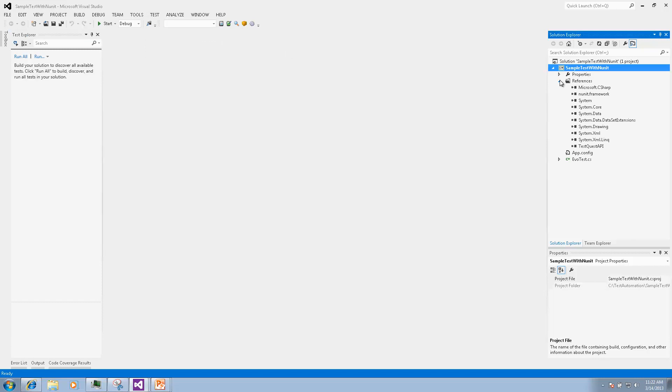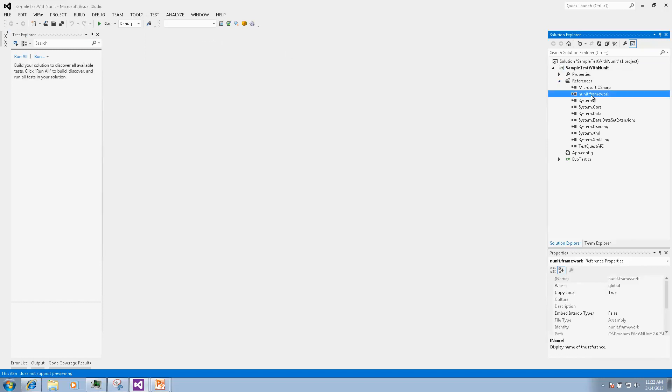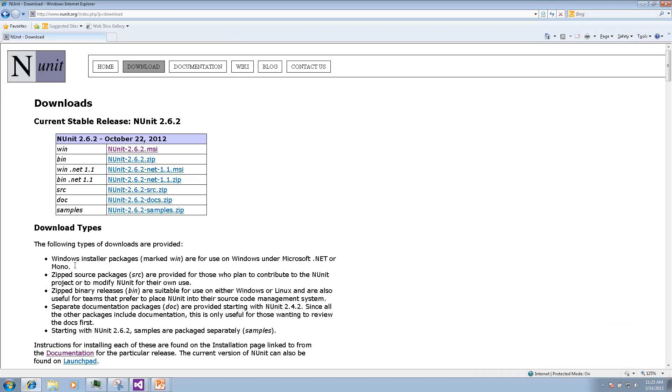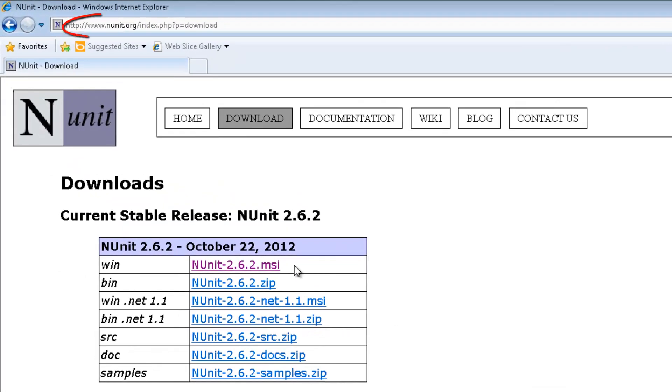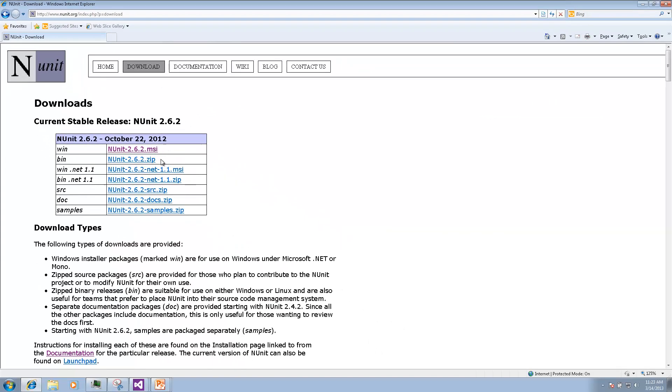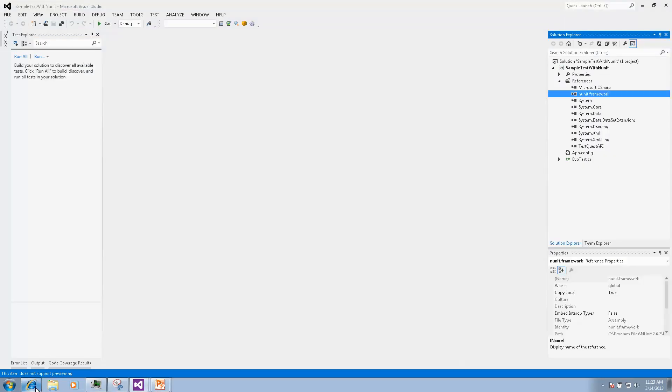The project configuration will include a reference to NUnit Framework DLL. It is installed as a part of NUnit which you can download from NUnit.org.